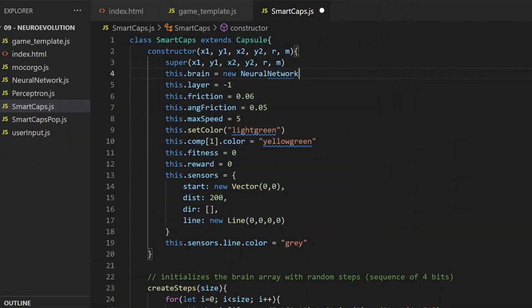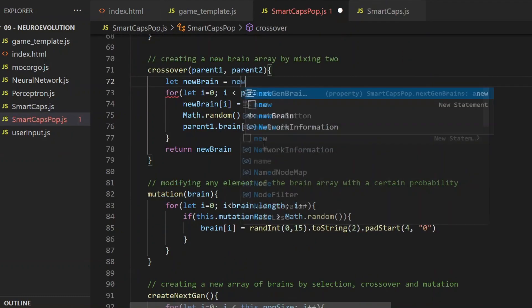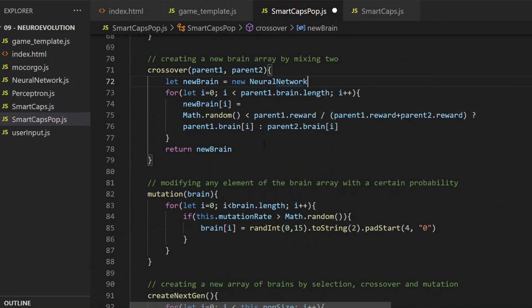Each capsule will now get a neural network, and the further they can drive, the higher their fitness value will be.